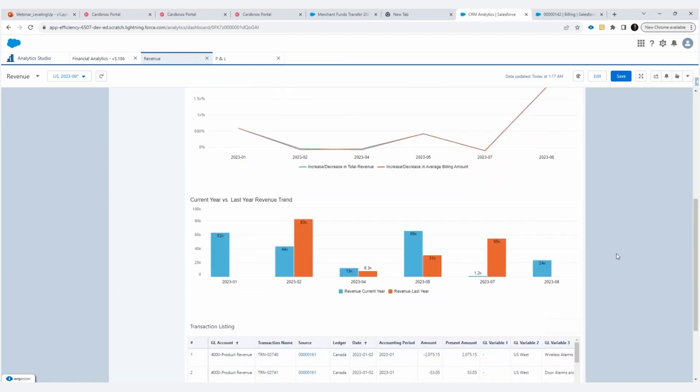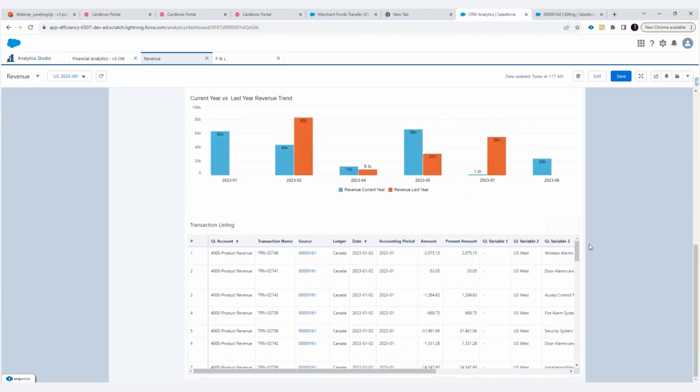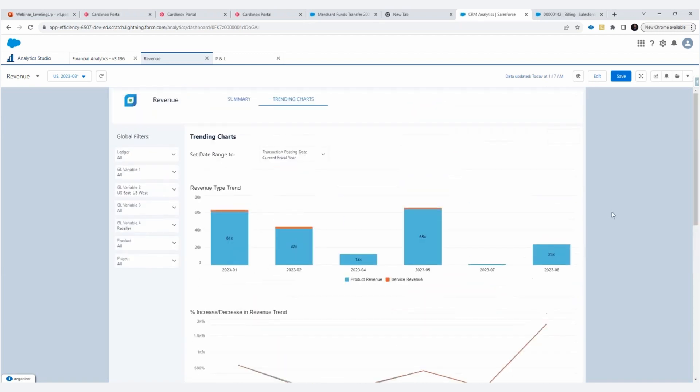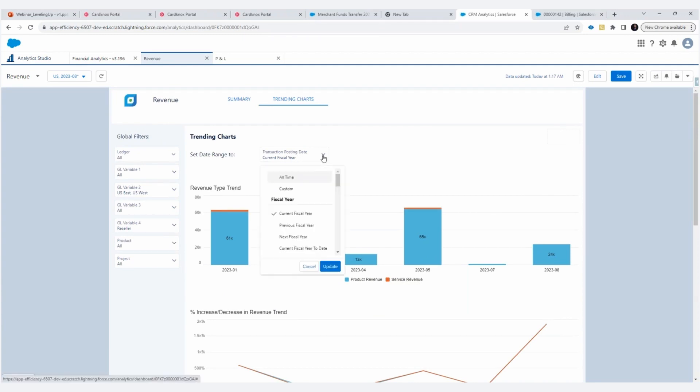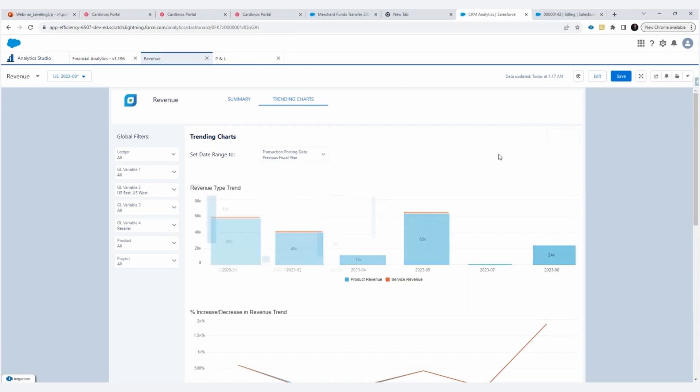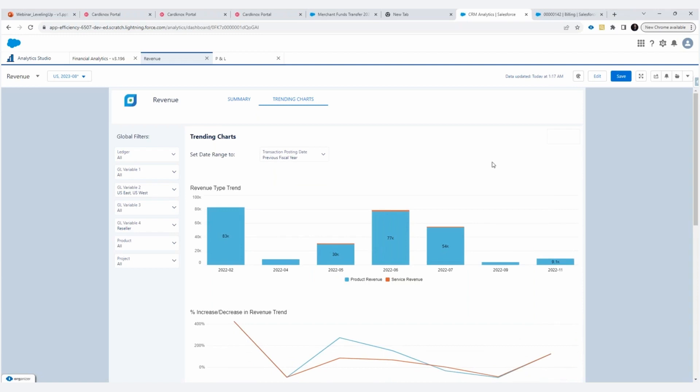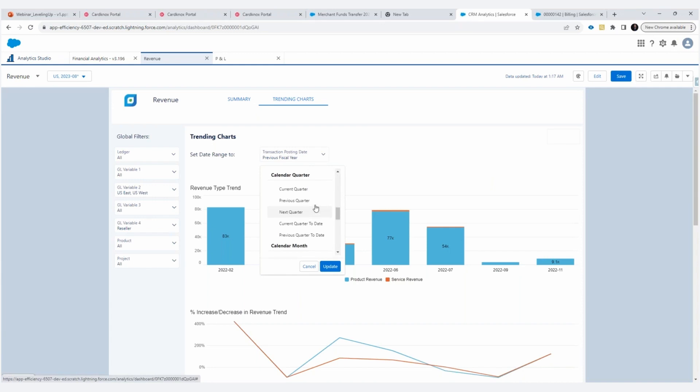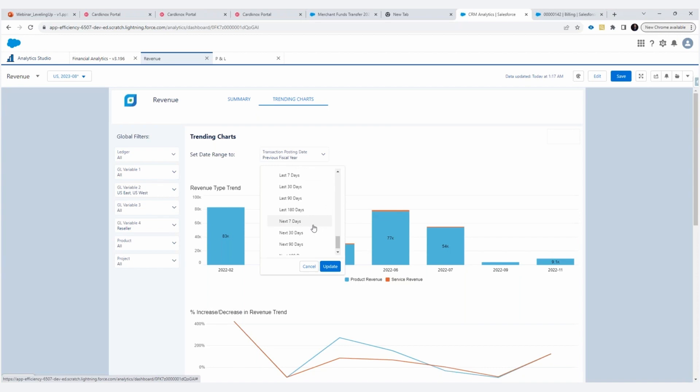And then we're always going to do year over year analysis. So we've got this trending analysis here. We're always going to have that transaction listing, allowing you to drill all the way back to the source. The date range is very flexible. So if I'm currently defaulting the current fiscal year, I can look at the previous fiscal year and see how I'm trending. So I'll just see how I'm doing per quarter on a quarterly basis, monthly basis, weekly basis, all the way down to days.